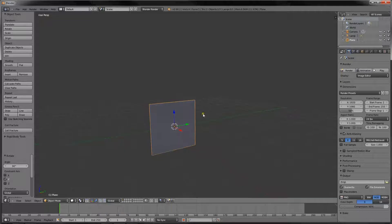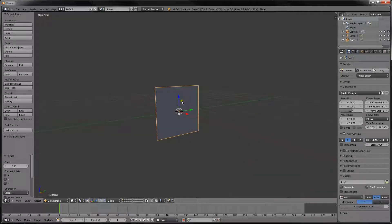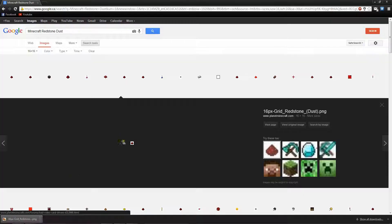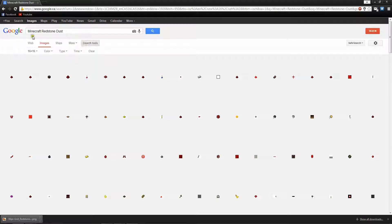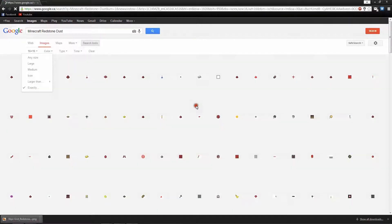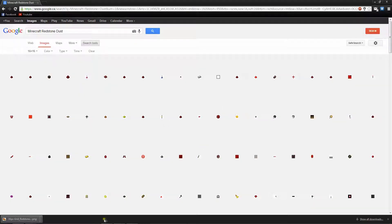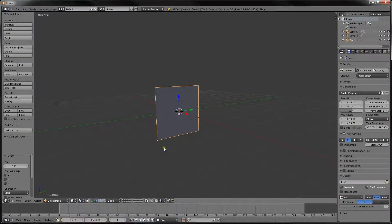Now we want an image for the plane — it could be a Minecraft tool, drop, or weapon. I've selected a redstone dust and I've already downloaded it, but what you need to do to complete the tutorial is search up whatever it is with Minecraft, select Minecraft redstone dust, then go into search tools, go into exactly — so size, exactly — and then type in 16 by 16. Find your image, save it to wherever you want, and that's how you do that.